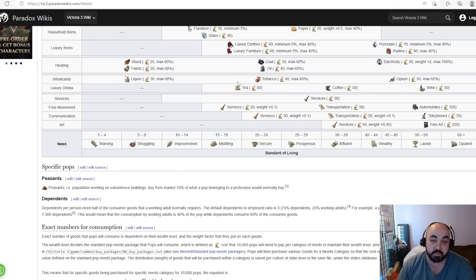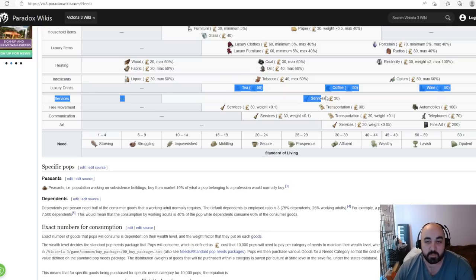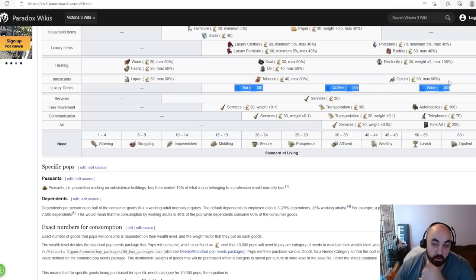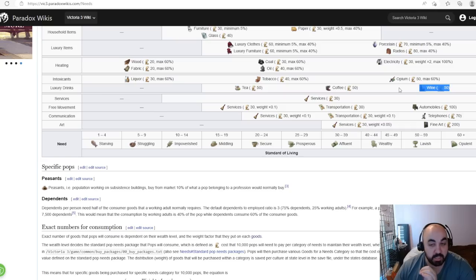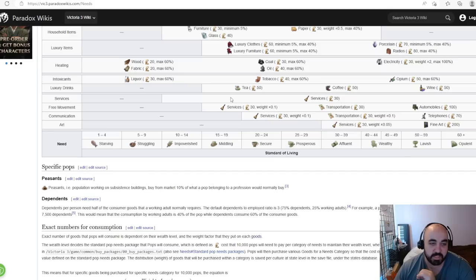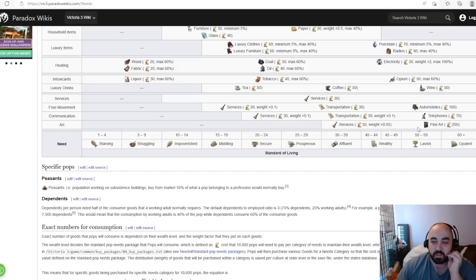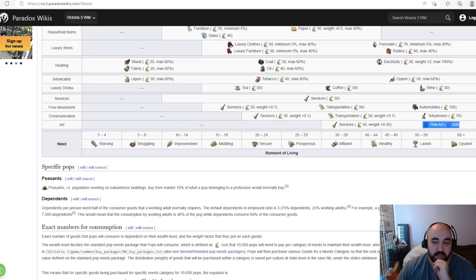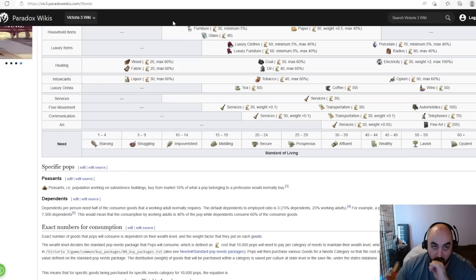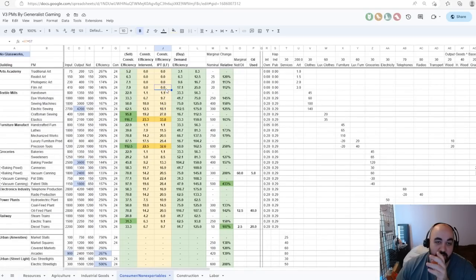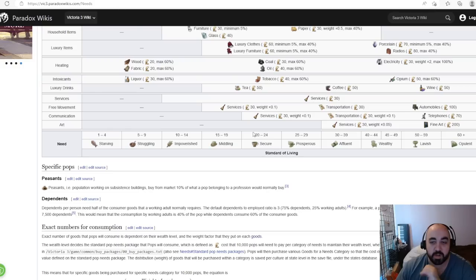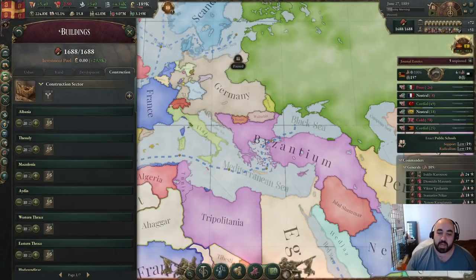For luxury drinks, they'll inevitably be agrarian produced — wine is least efficient, so prefer coffee and tea. Services and free movement are fairly straightforward. Fine art is not a good you want to be producing — the PM is not efficient for the investment pool, though it does contribute clout to the intelligentsia. Taboos and obsessions are generally bad because they decrease SOL by causing pops to not consume at equilibrium levels. Anyways, I hope you enjoyed this video — feel free to like, comment, subscribe, and have a good day.